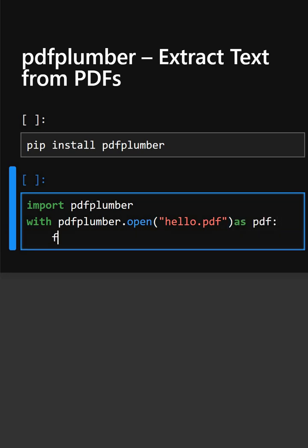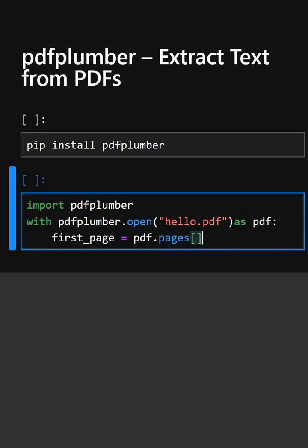Now we'll get the first page of the PDF. This opens the first page of the PDF.